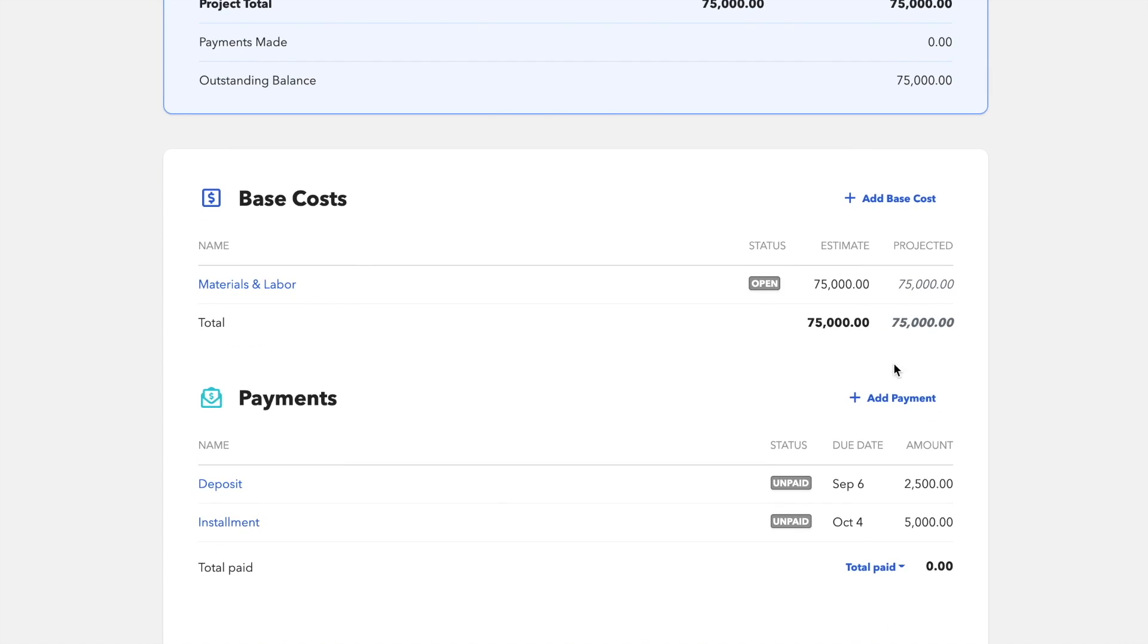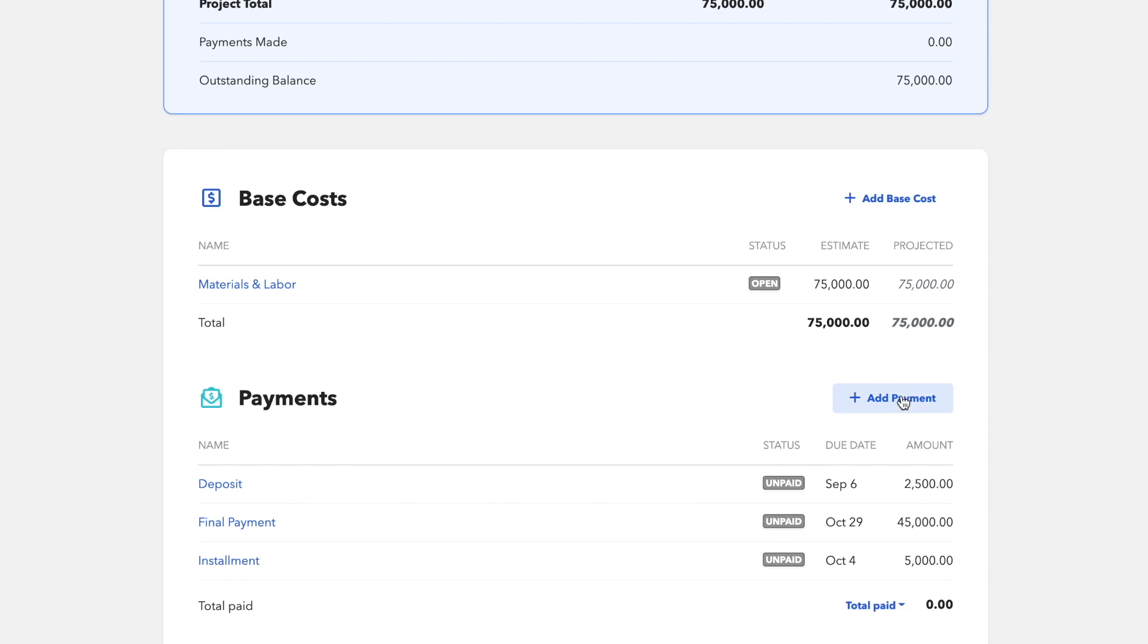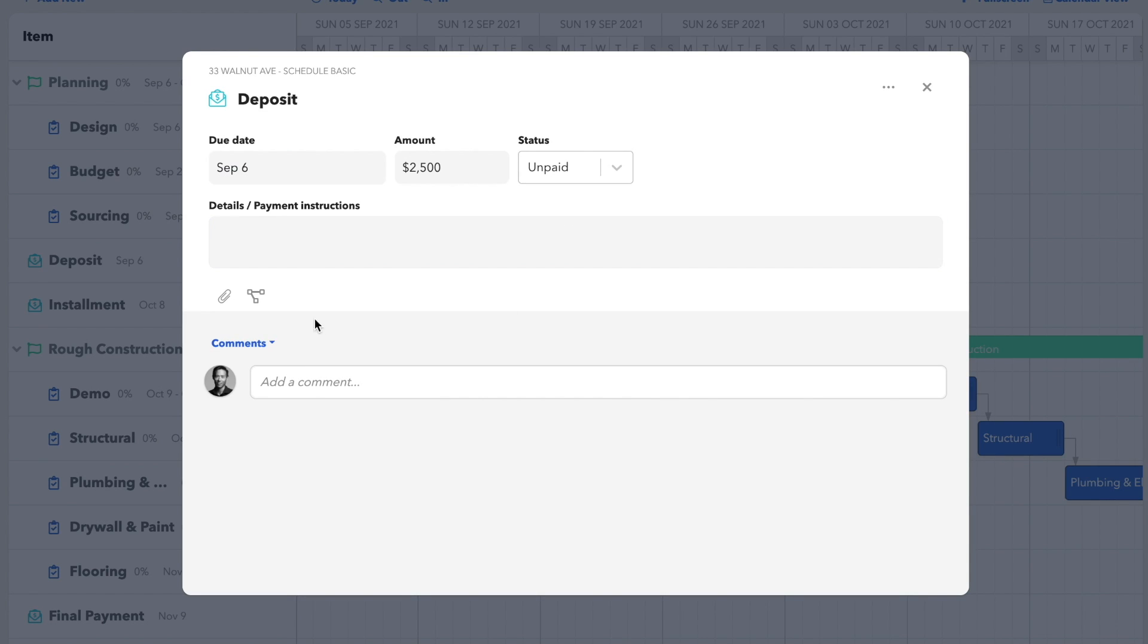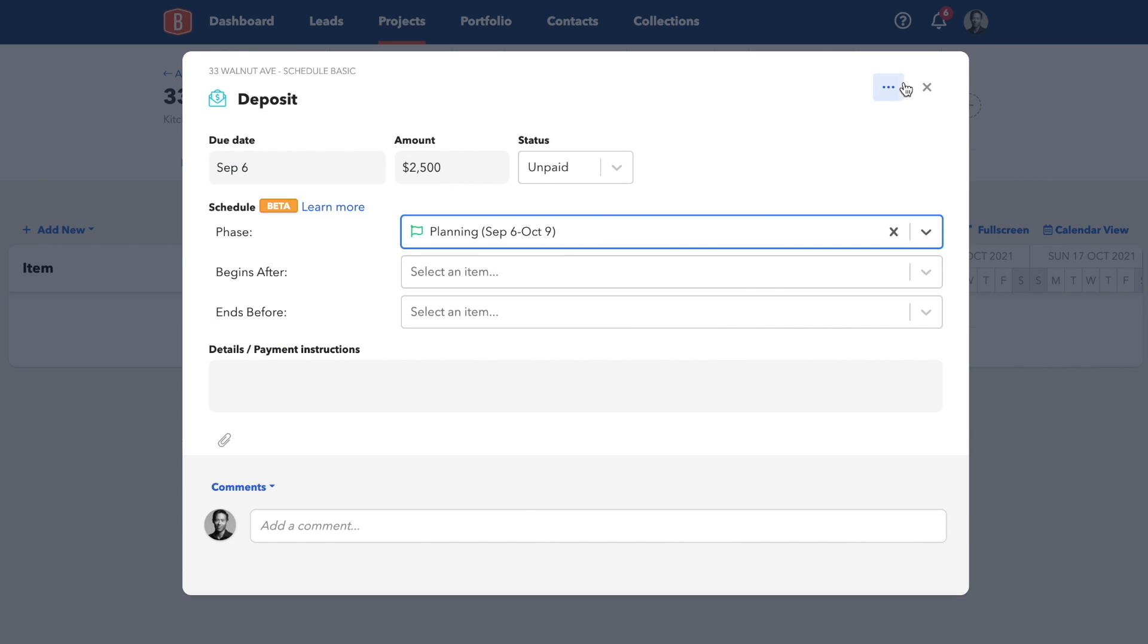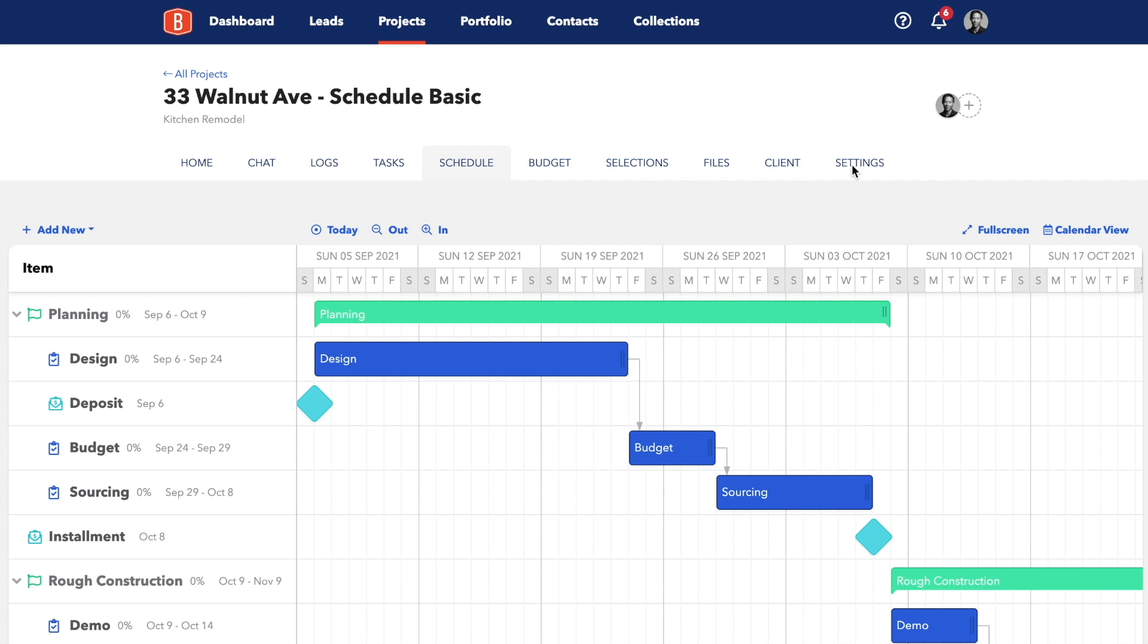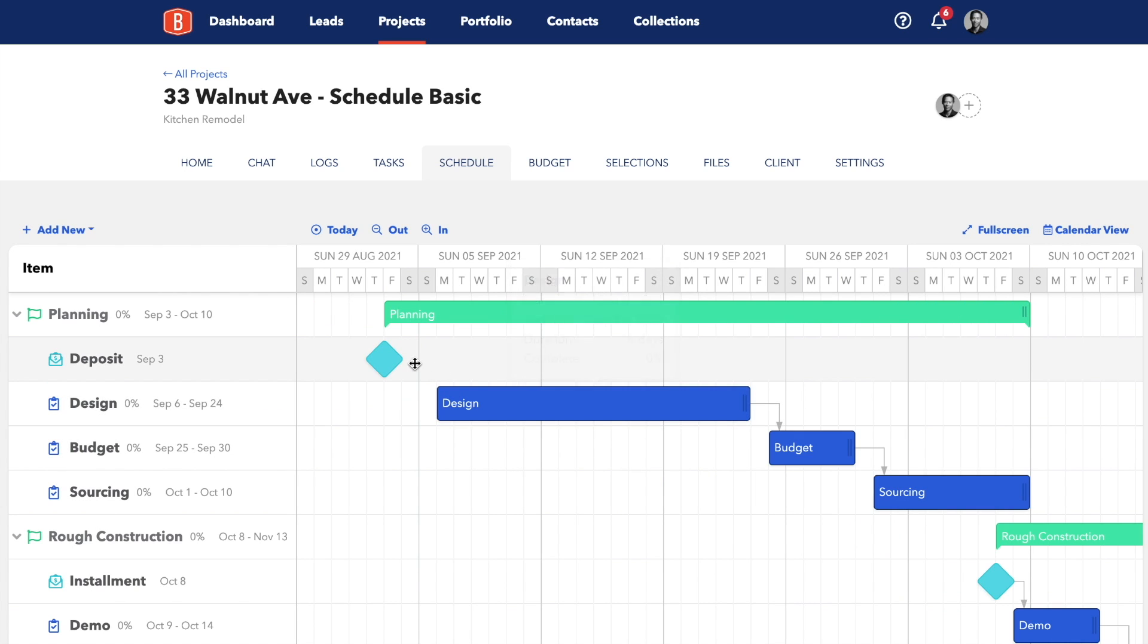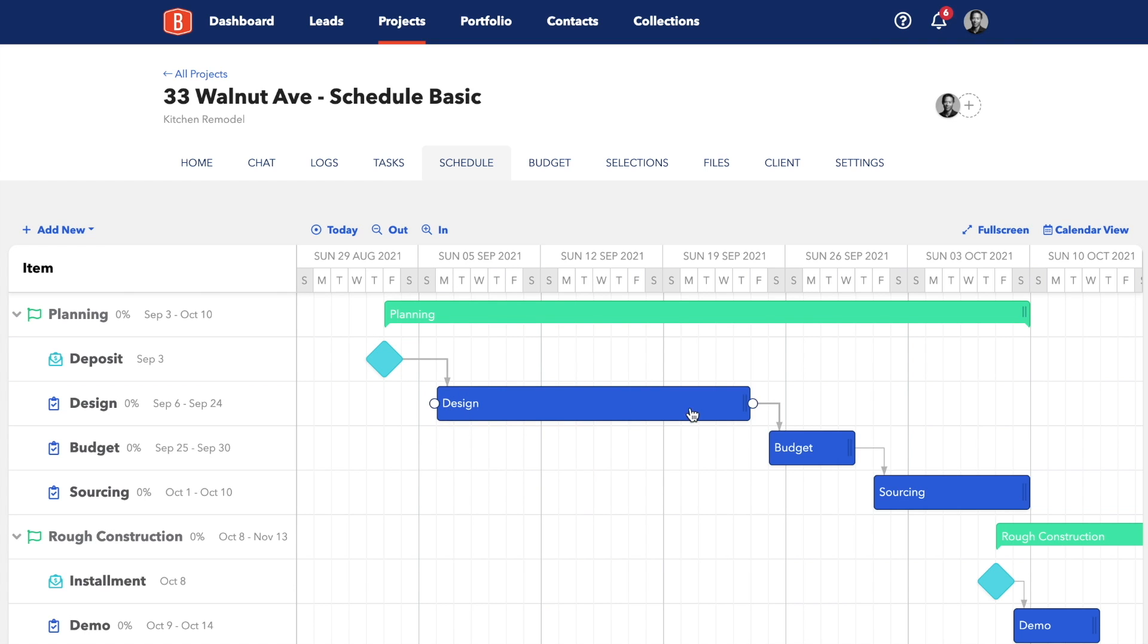We'll do the same for an installment and a final payment. On your schedule, you'll now see some new elements appear, and you can move them to key positions on your schedule. Then you can add them to a phase and set dependencies. For example, we'll say that construction won't begin until the first installment is paid. And also, we're not starting to design until we get a deposit.